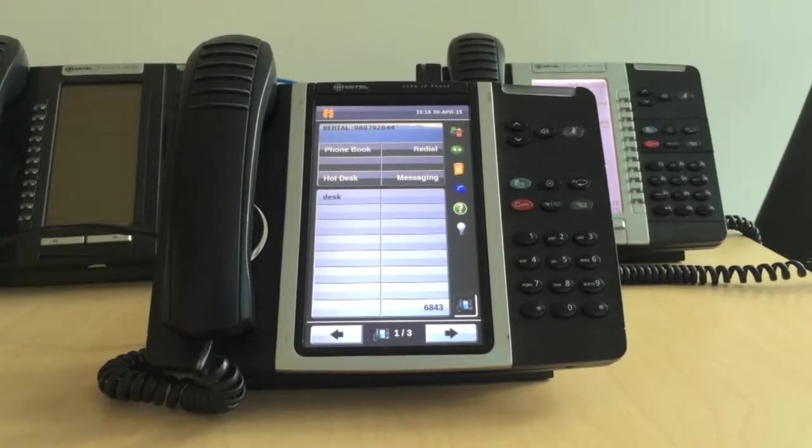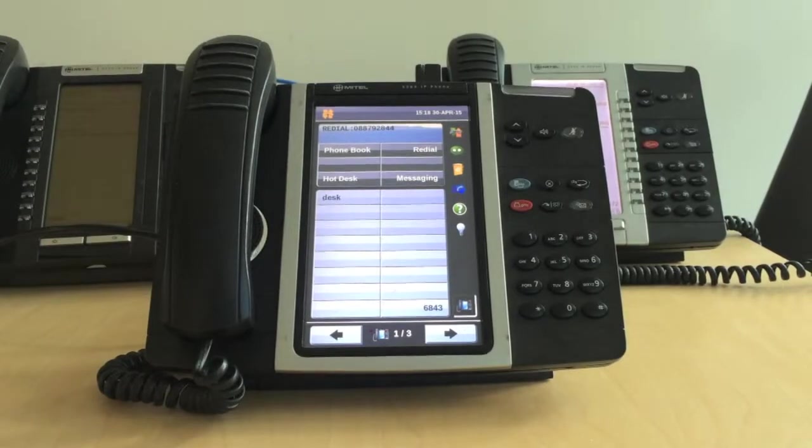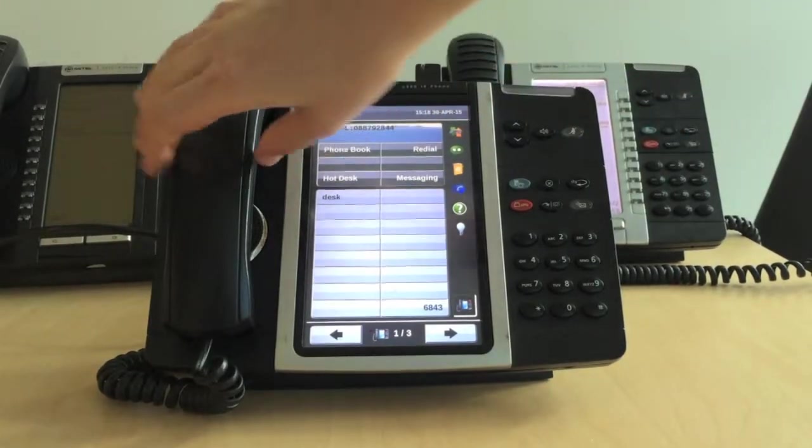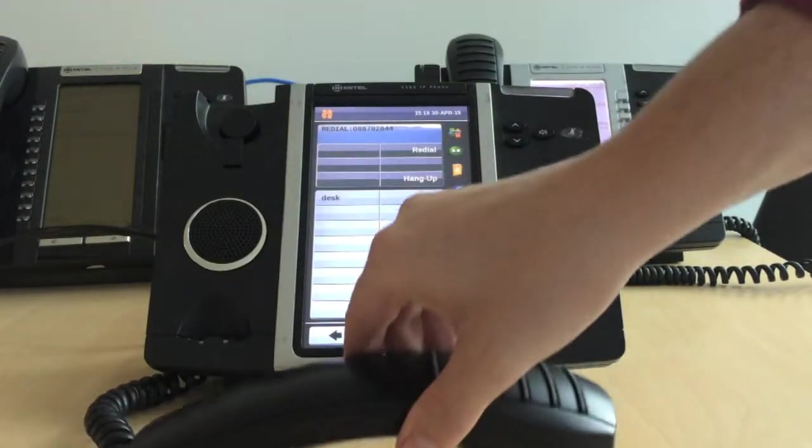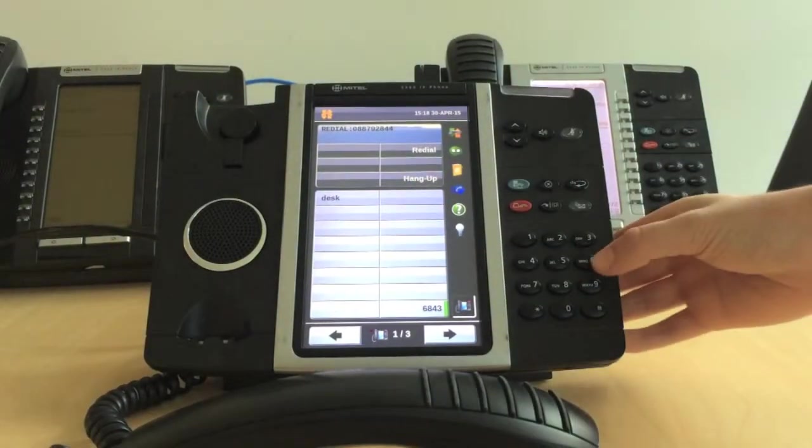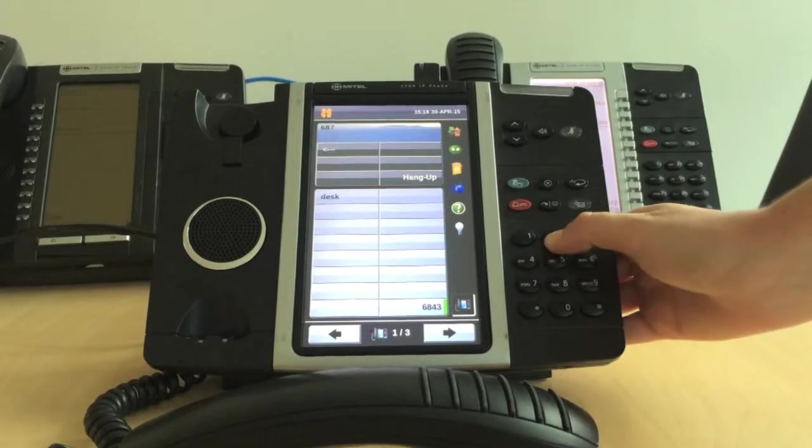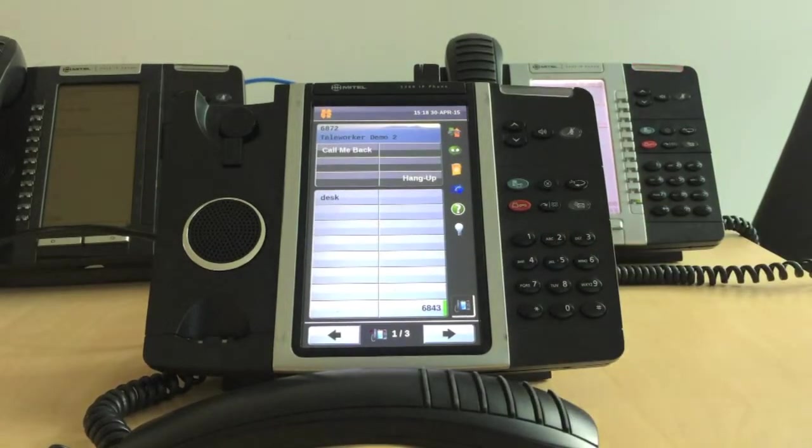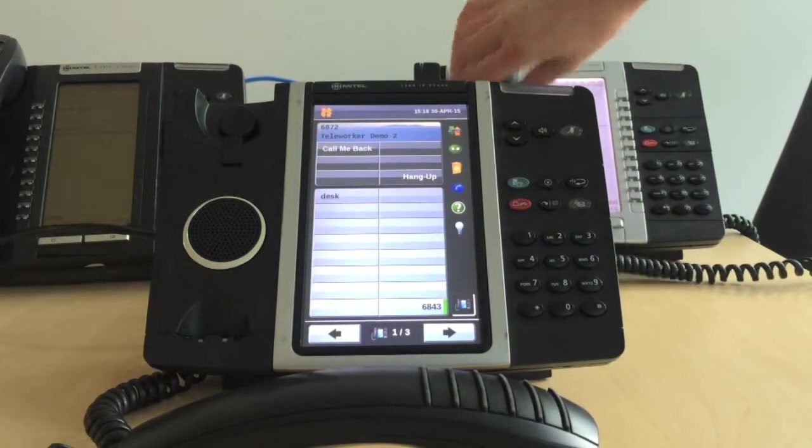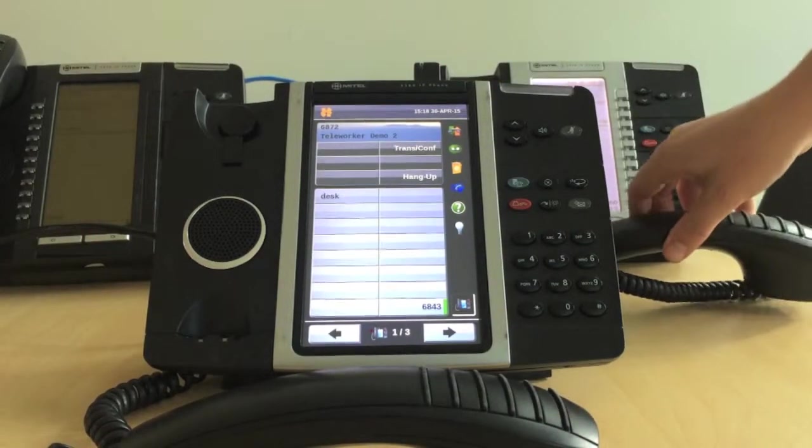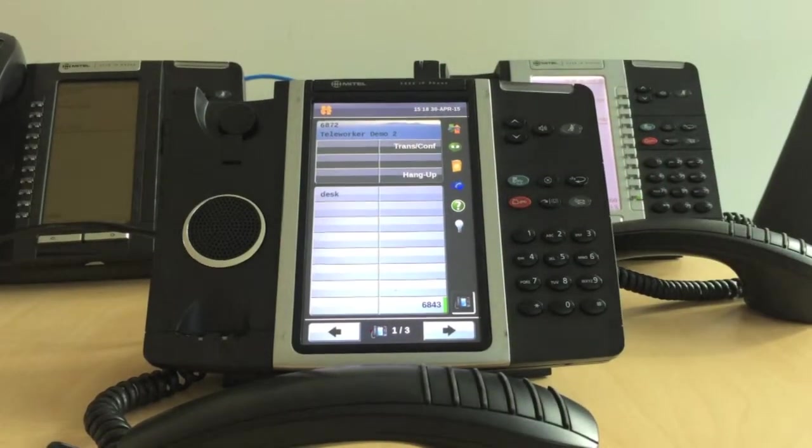To place a call on hold, you need to be on an active call already. Dial the number you wish to call. Then, press the hold button, which is the red key.